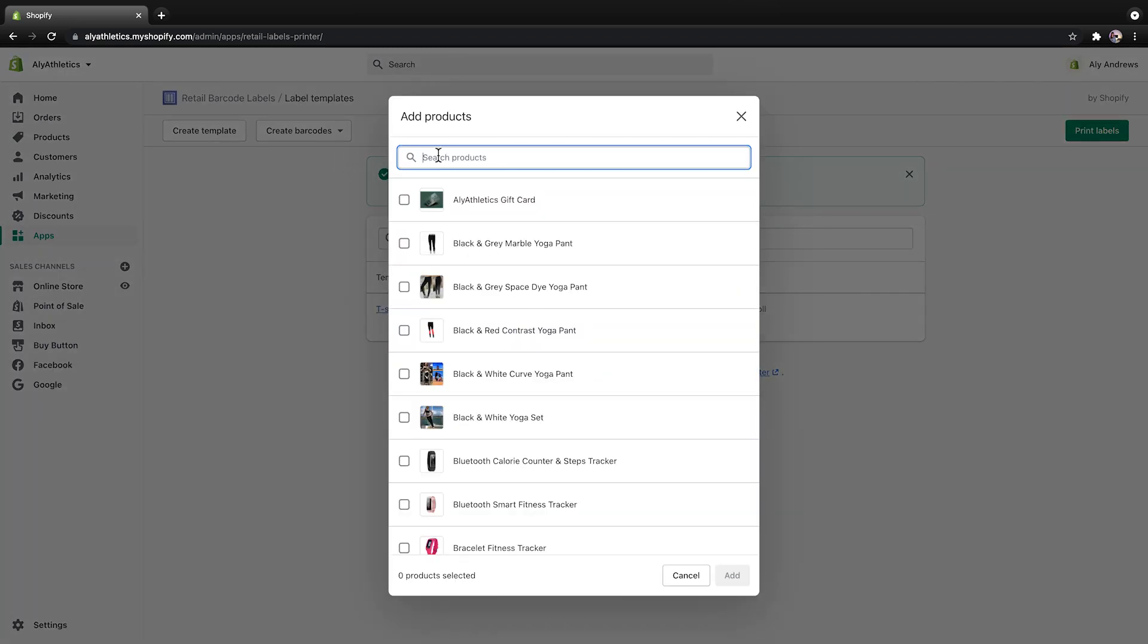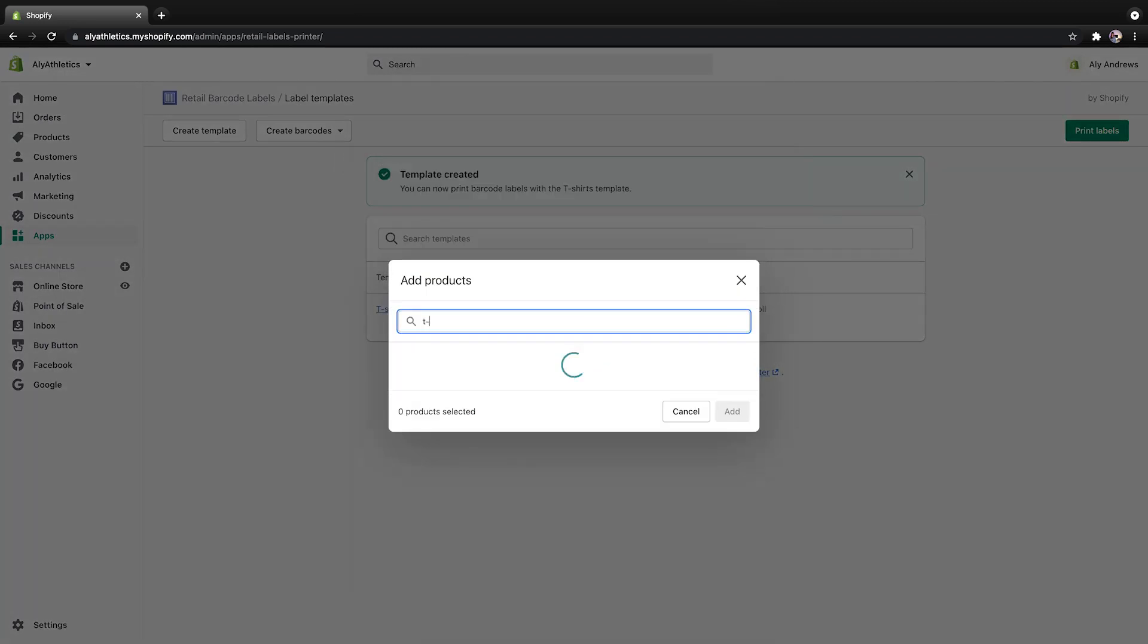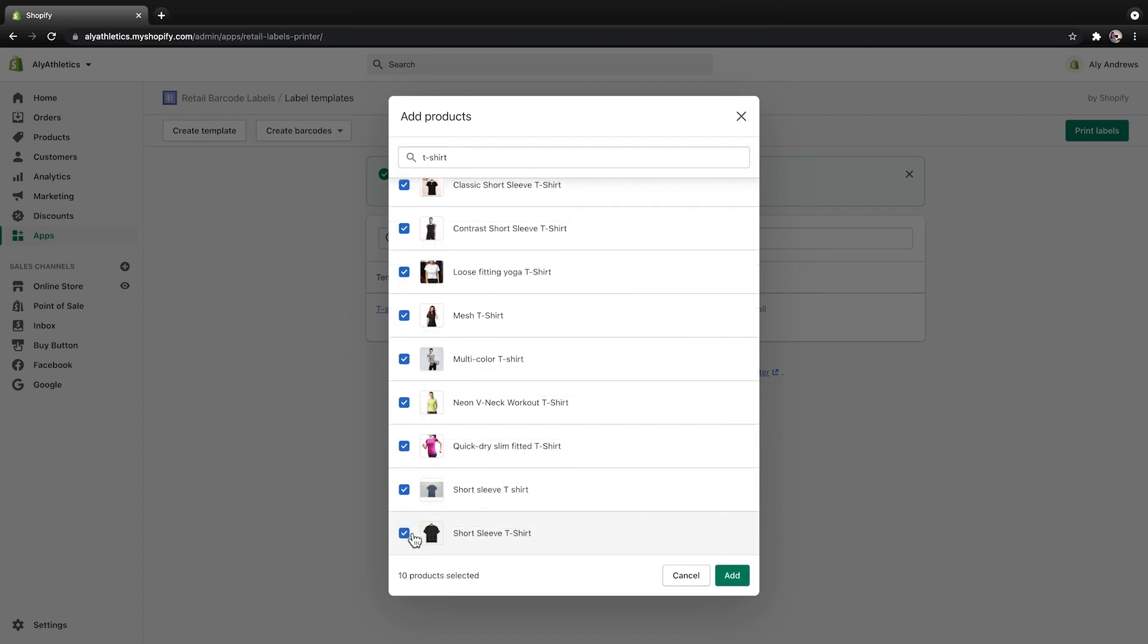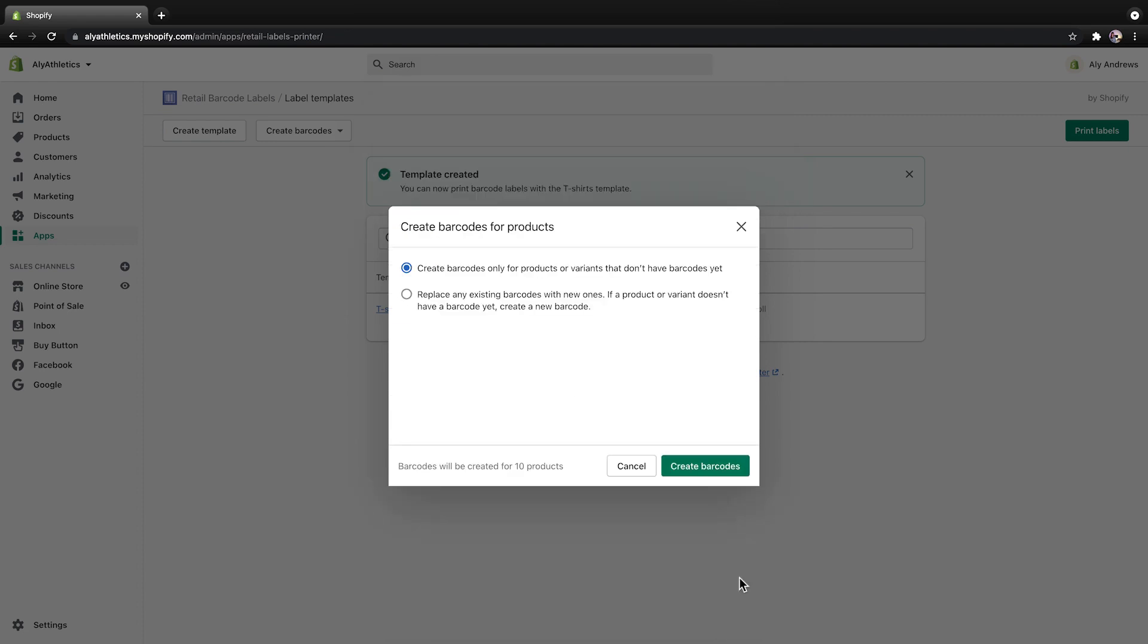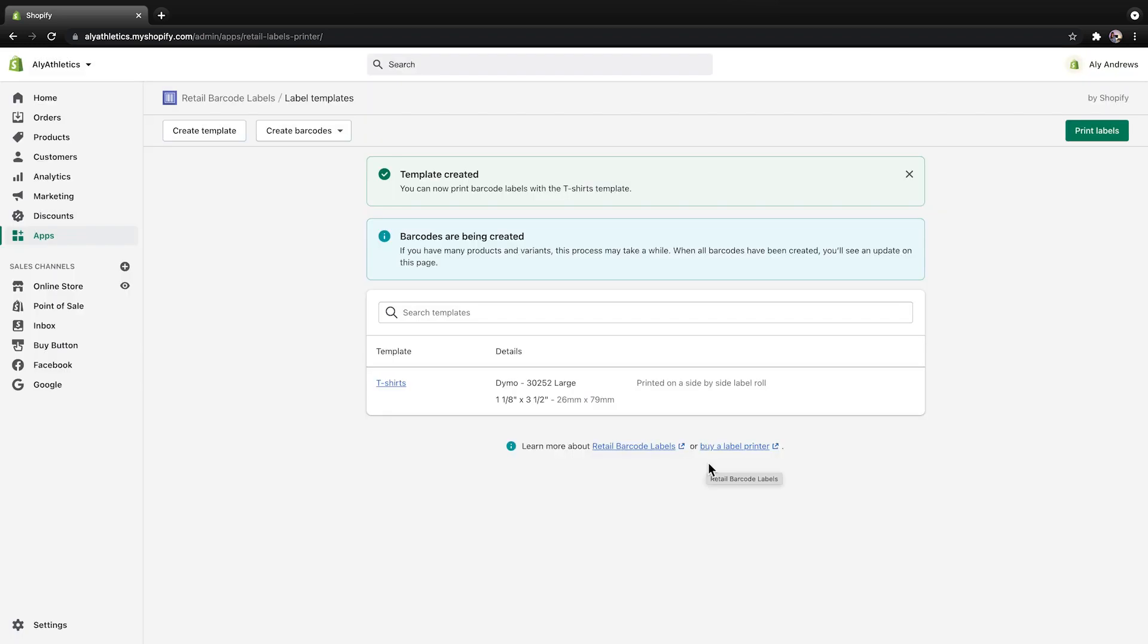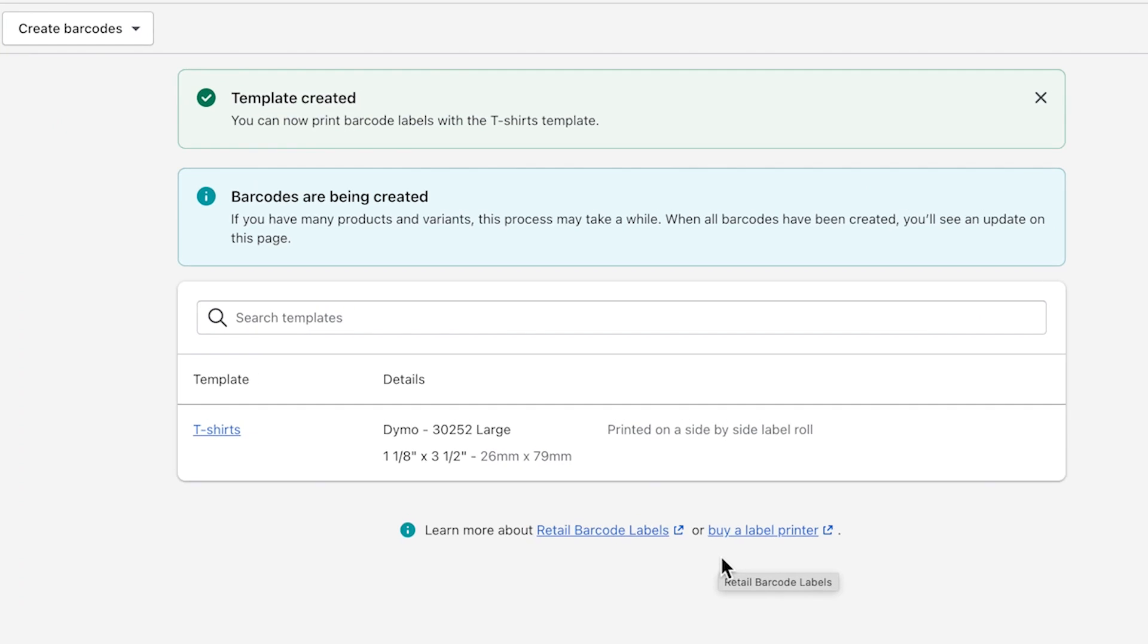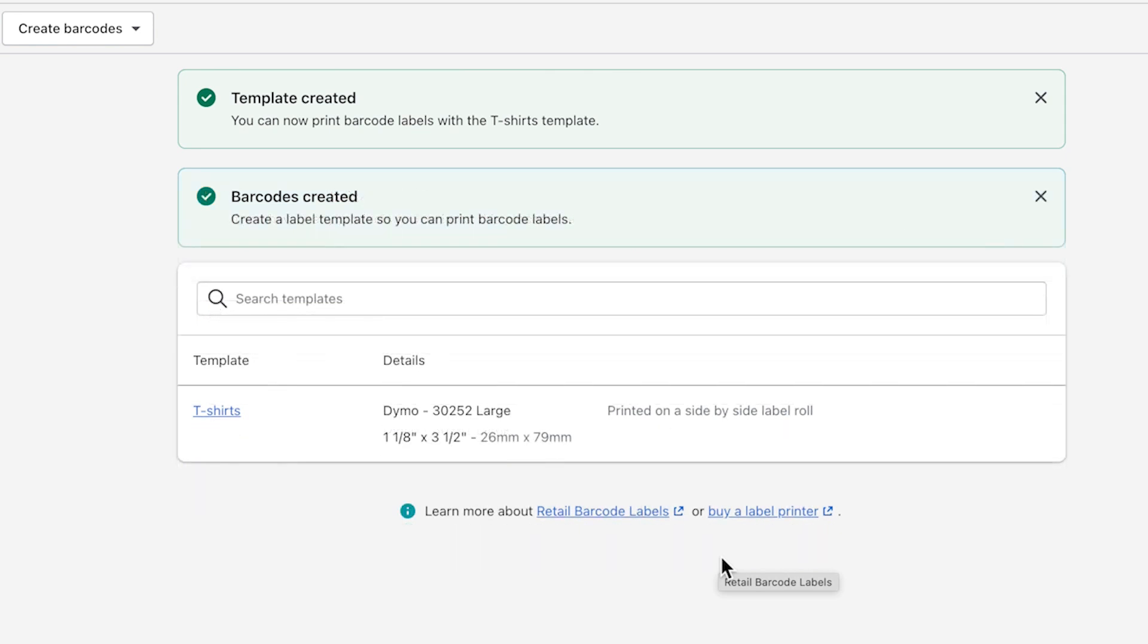Use the search bar to type in keywords, like t-shirt, and select the products using the checkboxes. Again, you can choose if you want to replace existing barcodes. I only want to create barcodes for products that don't have them, so I select the first option. Then click Create Barcodes. The barcodes are created in the background. If you create barcodes for your entire inventory, this process might take a few minutes, but you'll have an update on this page when the labels are ready for printing.